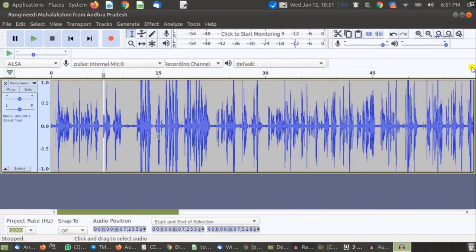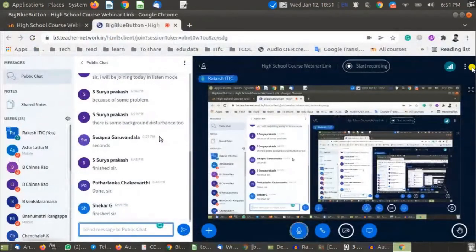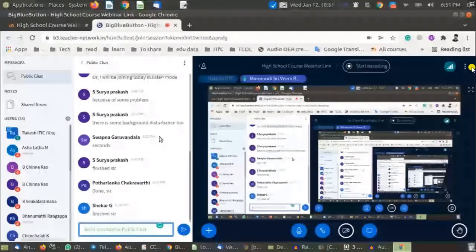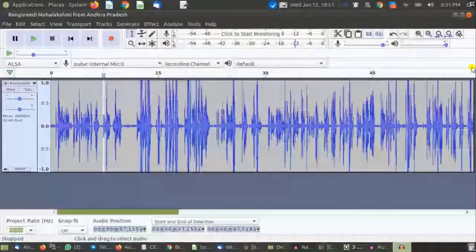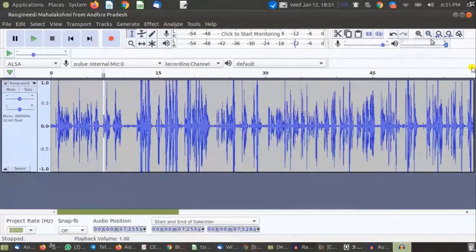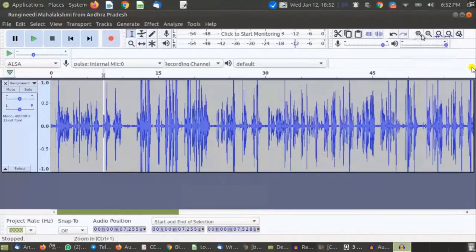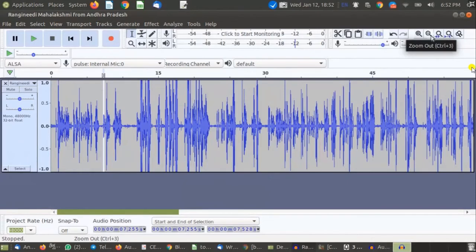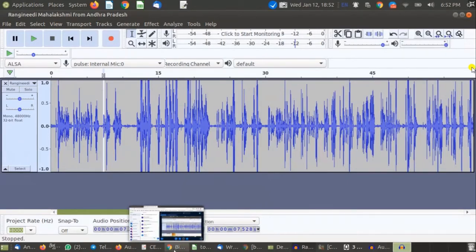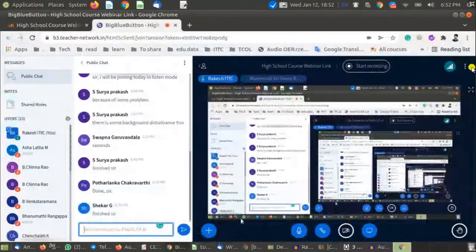Control+minus may not work for everyone. You can use Control+1 for zoom in and Control+3 for zoom out. Before going to the next option, I want to confirm: is it clear how to use zoom in and zoom out, and when to use it?